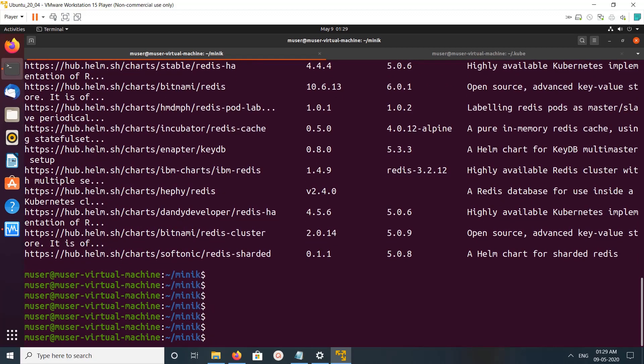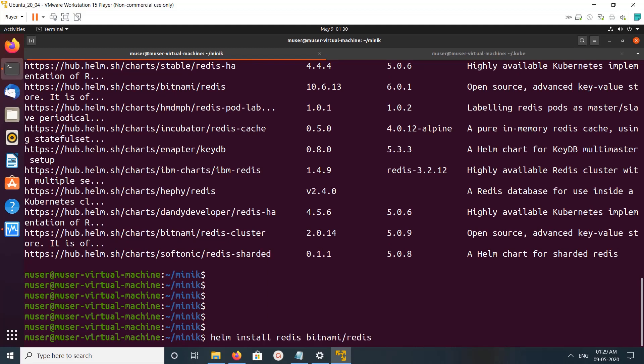I am going to install redis, so let me install the redis chart using this helm install command: helm install redis. This is the name, then this is the chart name.